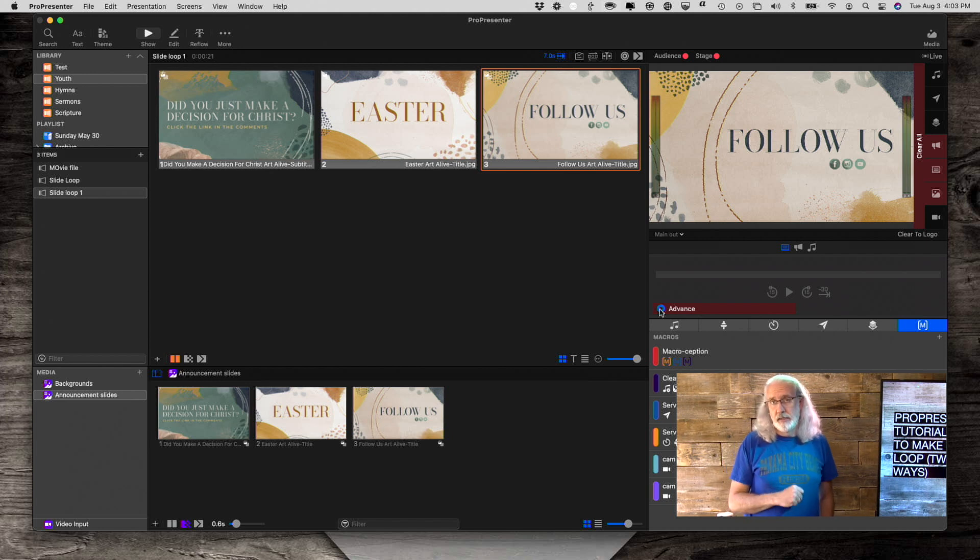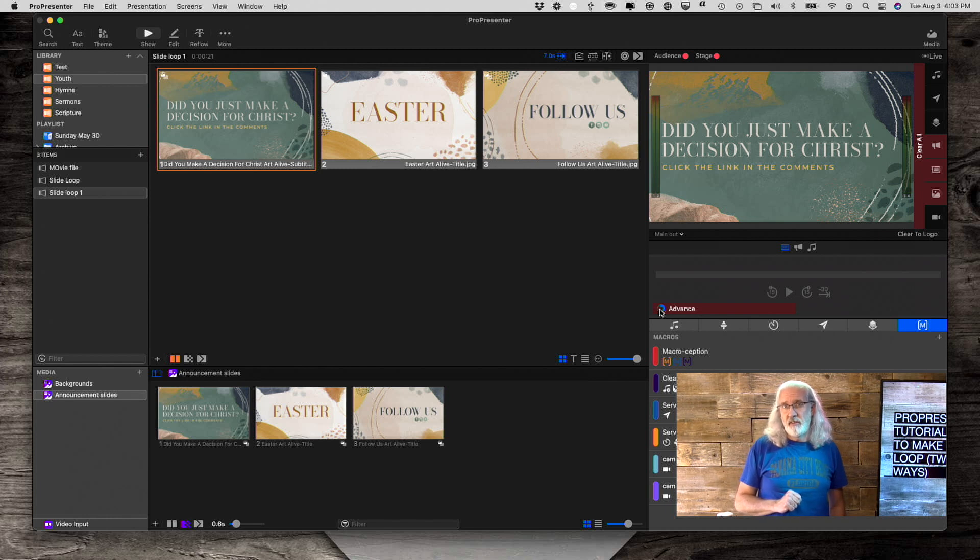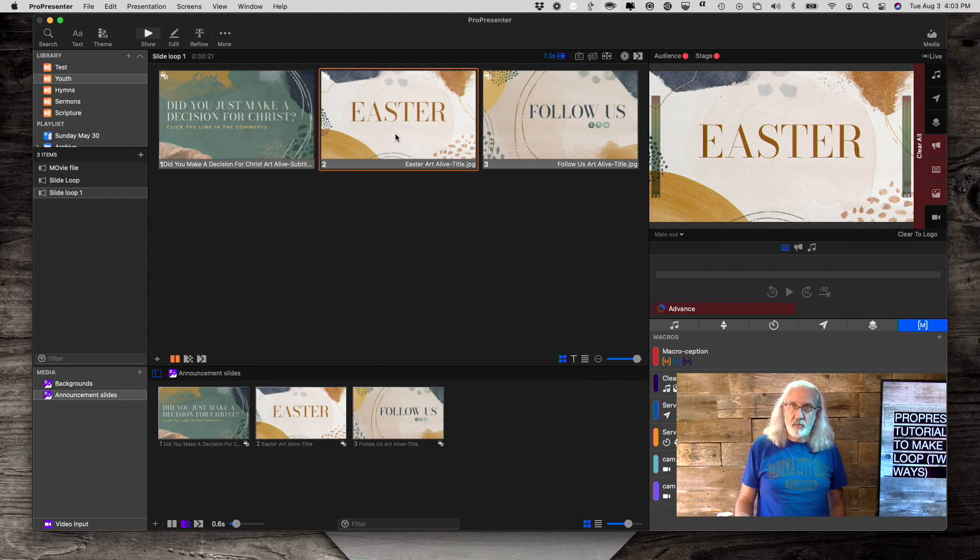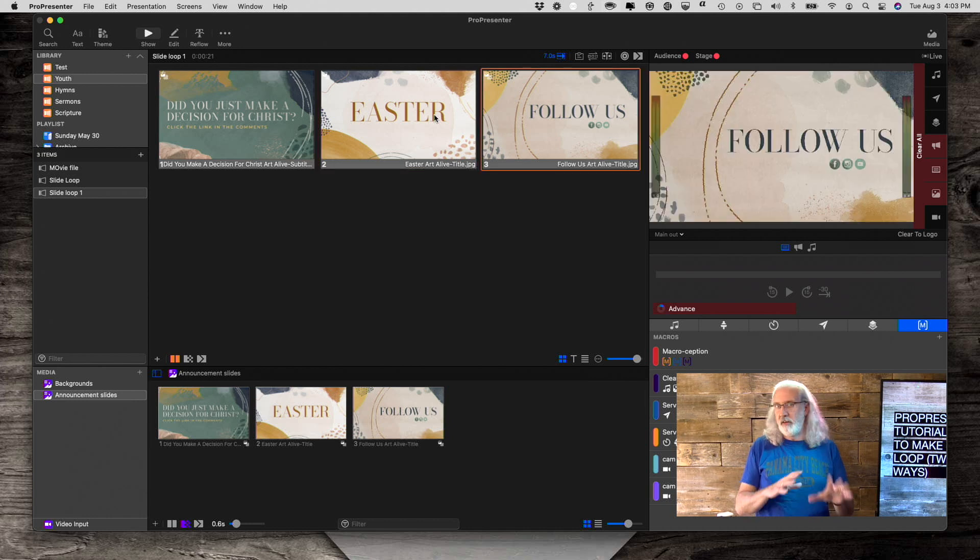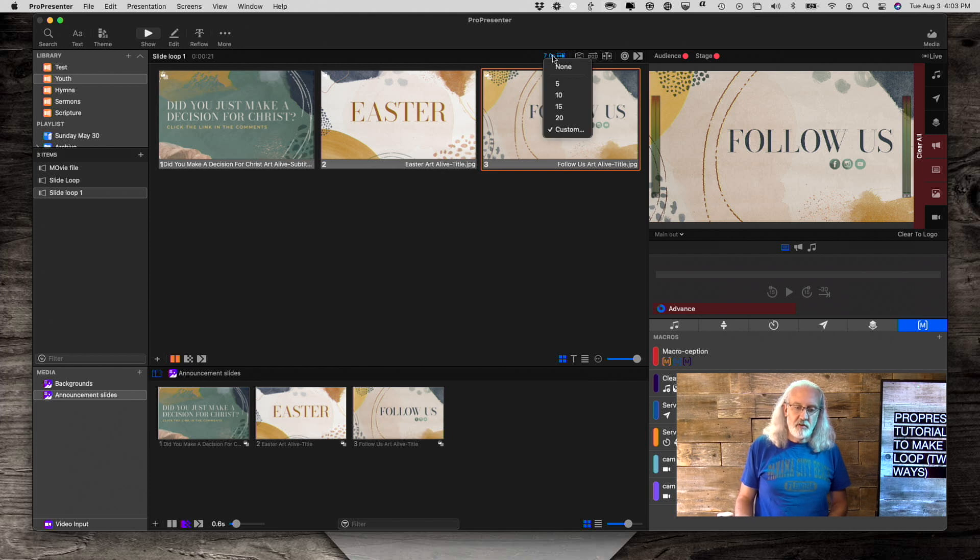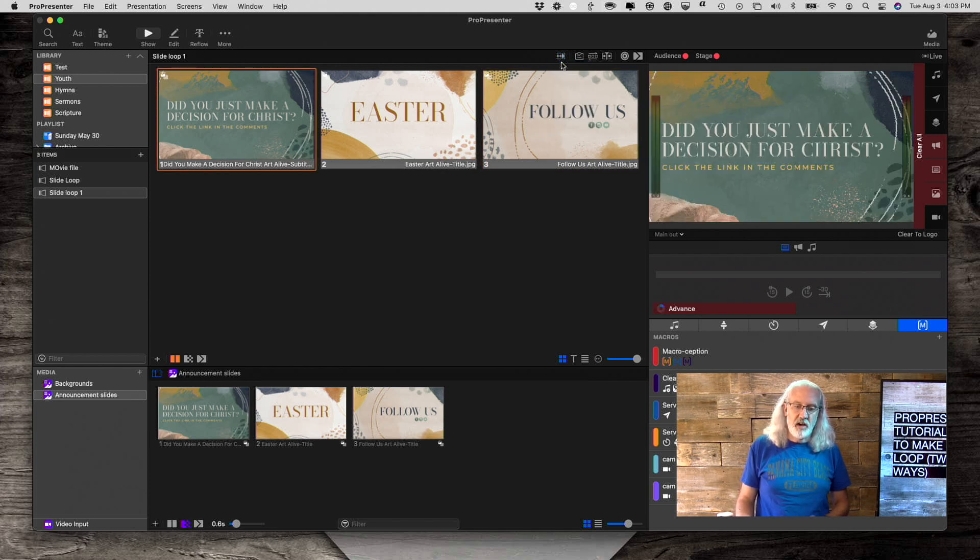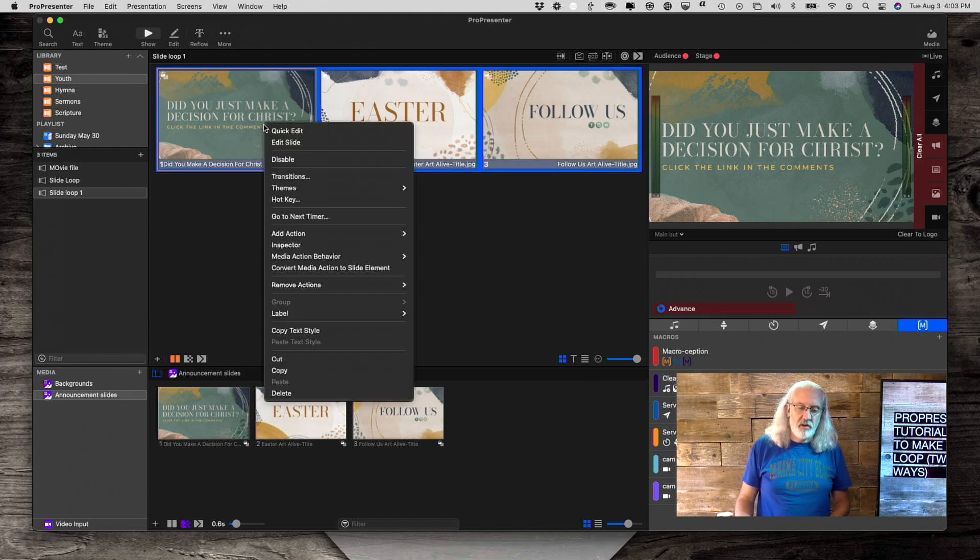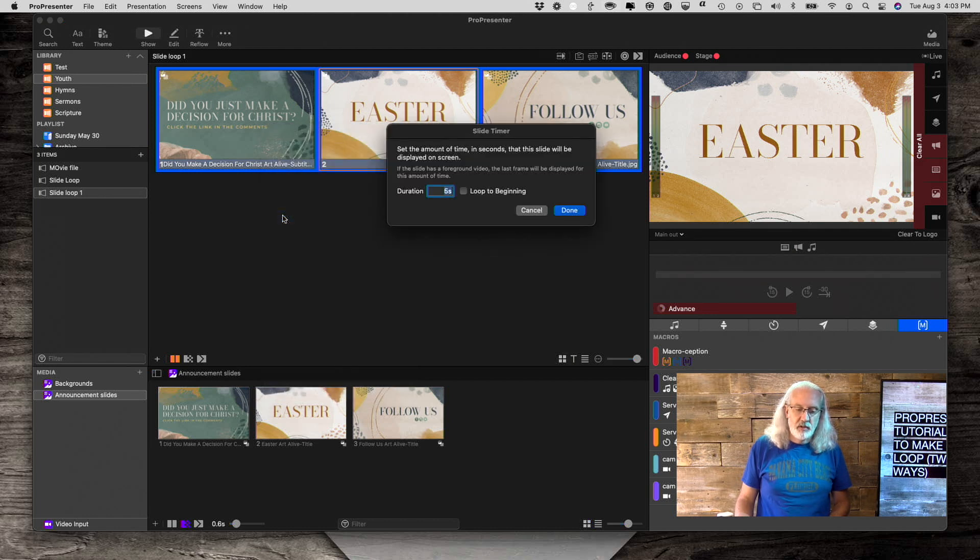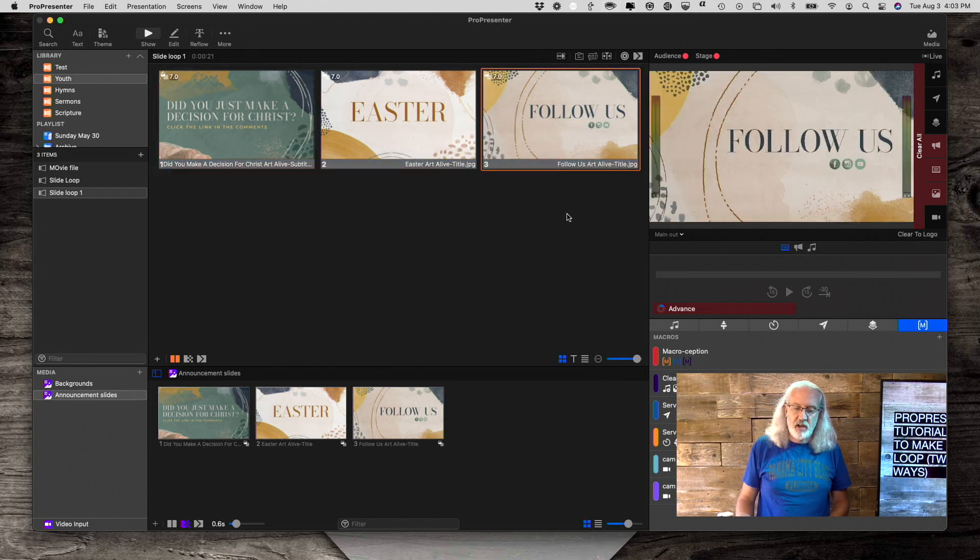But maybe you don't want them all to have the same time. Well, you could go and add a go to next timer on one in particular if it was just one. But what if you have all kinds of different times? So instead of that, first, I'm going to turn that off and select it to none. What I'm going to do is I'm going to just highlight all of them, right click and select go to next timer. So let's select seven seconds just to get it started.